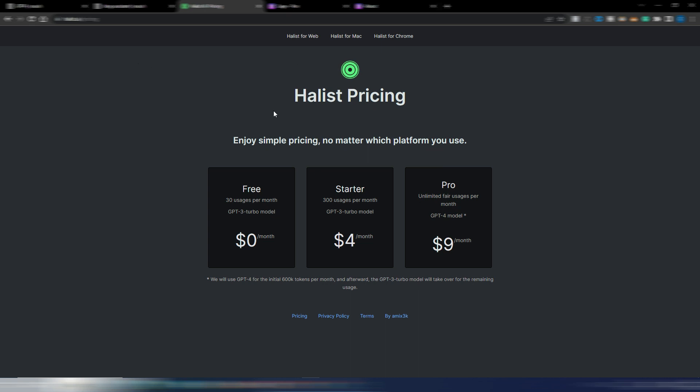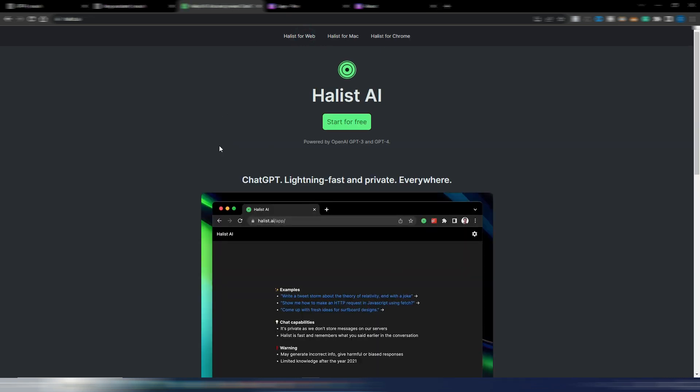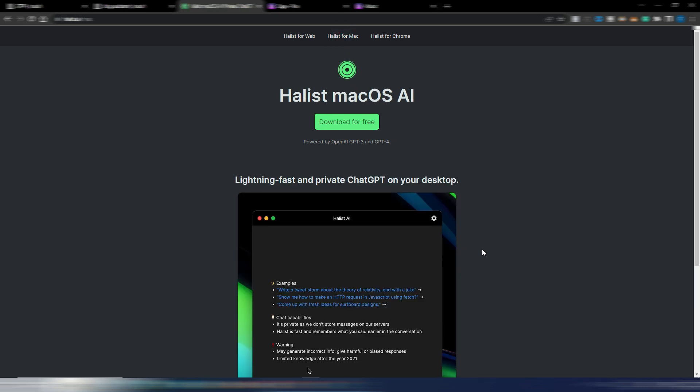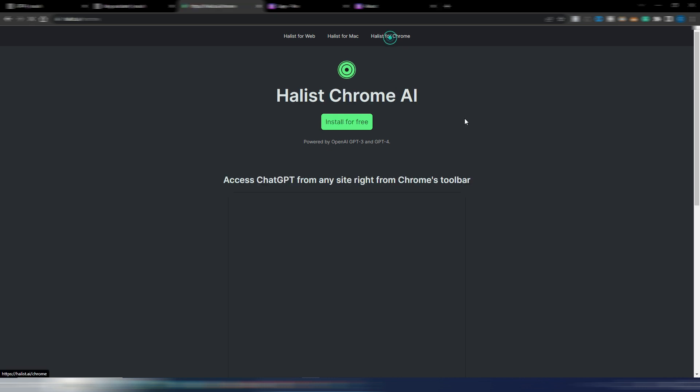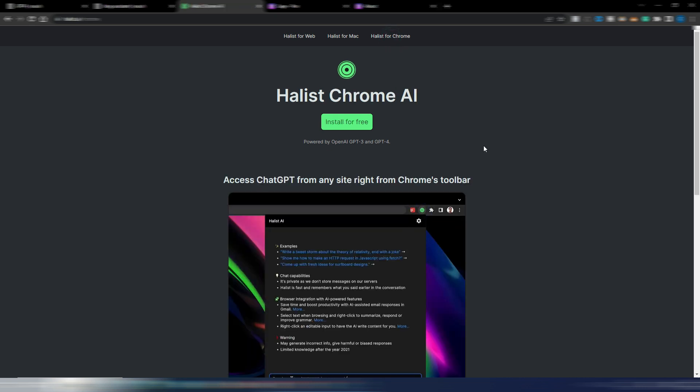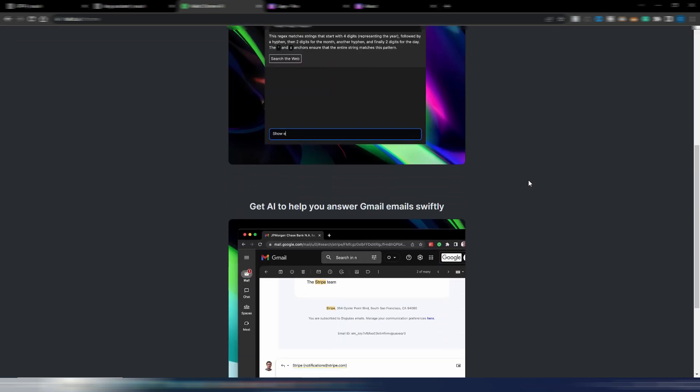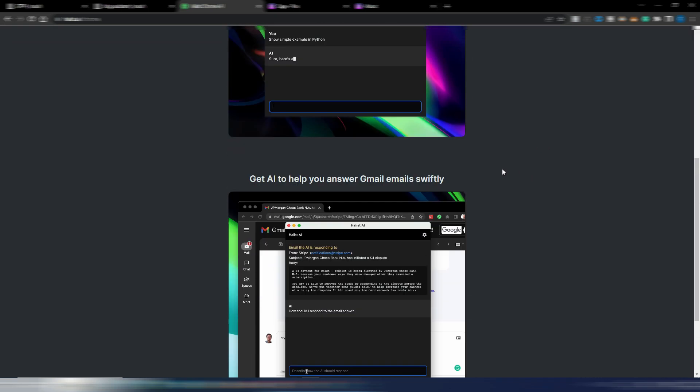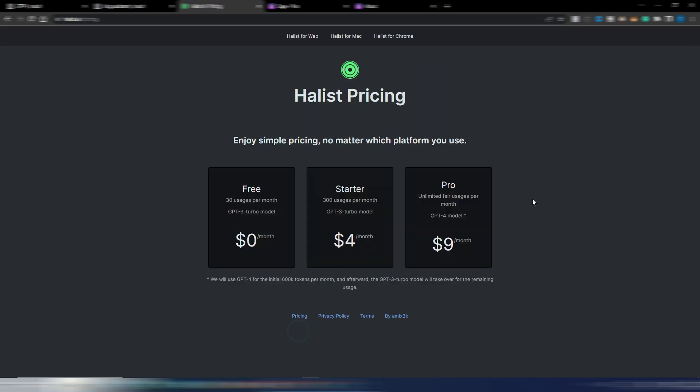And the other interesting thing here is that you can use it here on the web. You have a version specific for Mac to download, and you also have a Chrome version so you can install it as a Chrome extension and use it wherever you want on the web. Again, for just $9 monthly for unlimited fair usage of GPT-4 model.